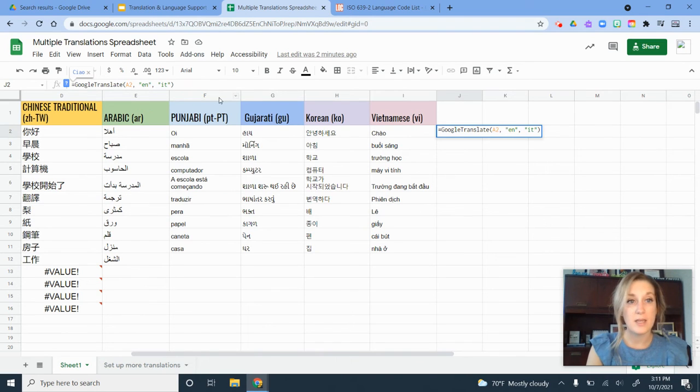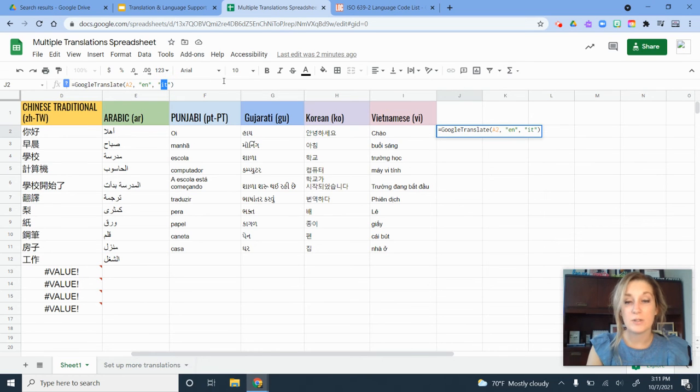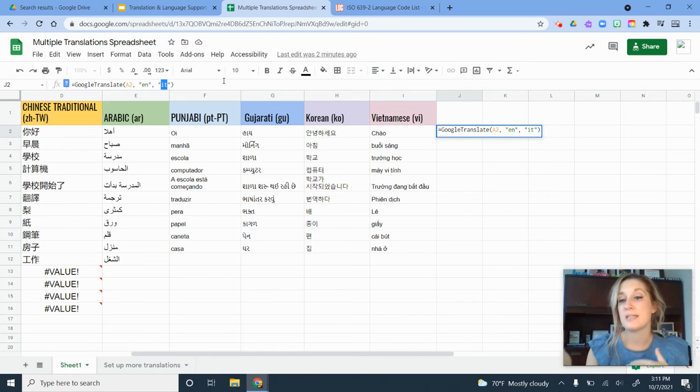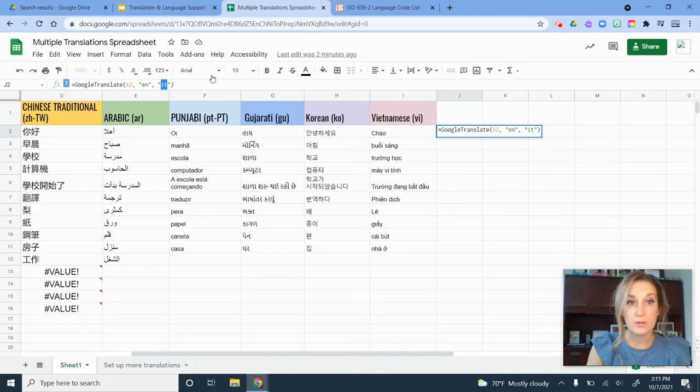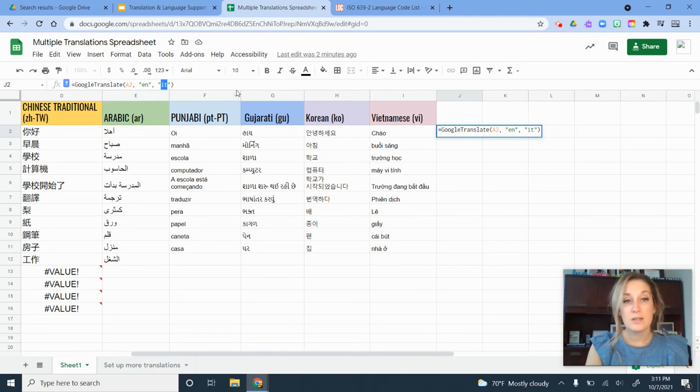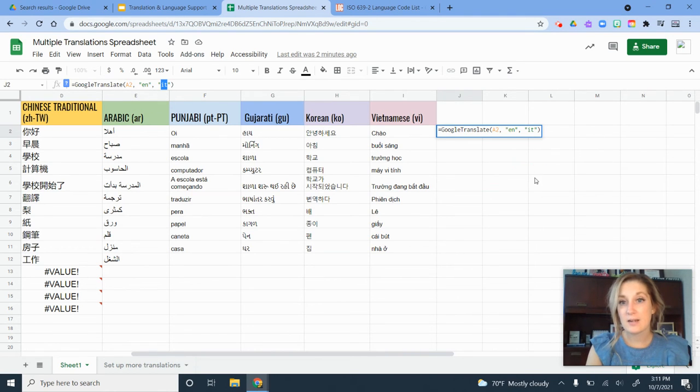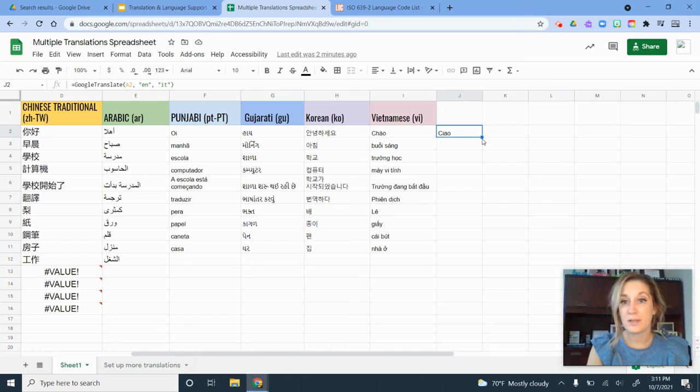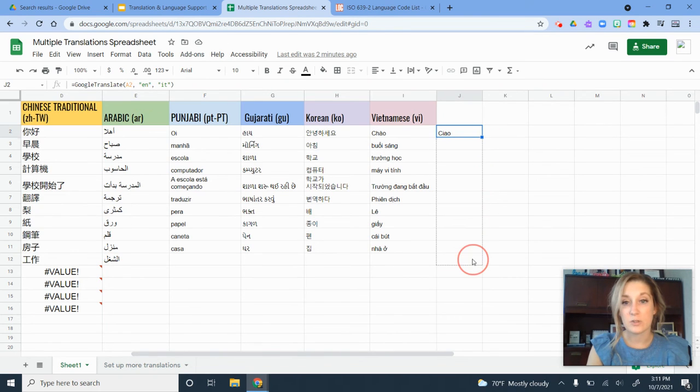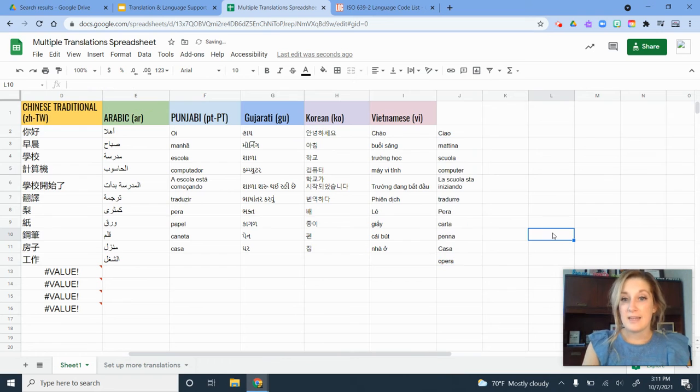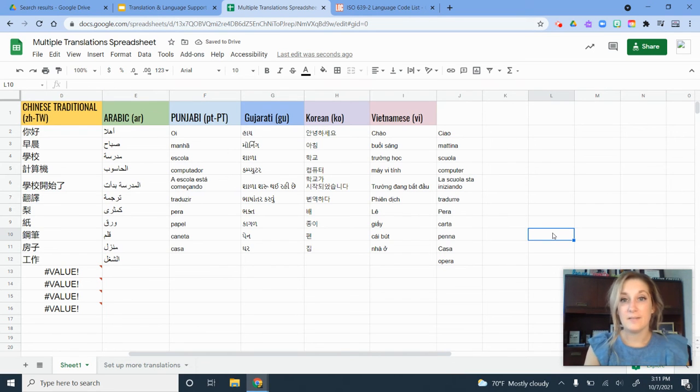If I looked at my formula, I have everything good here. The only thing I need to change is this last one here, which is the output. So what language I want it translated into. For my example, Italian is IT. I just type it in there and it translates the word. If I want this to apply to all of the words in here, I'm just going to click and drag. And now I have that in Italian.